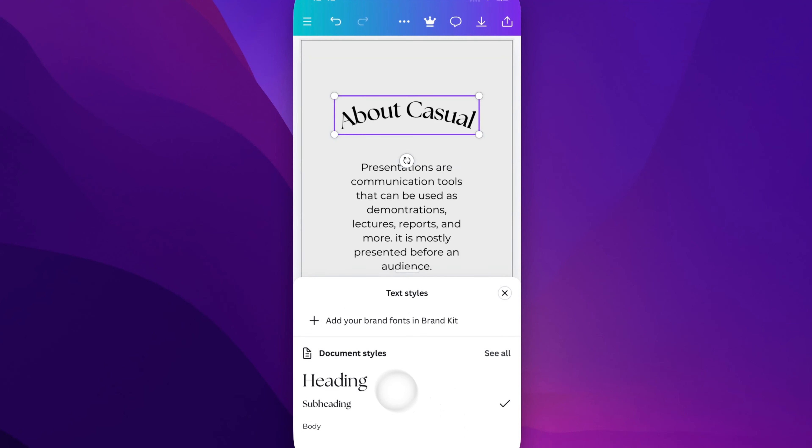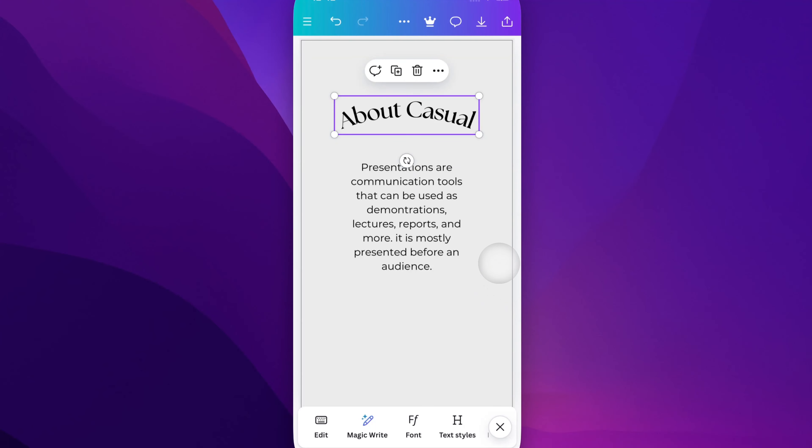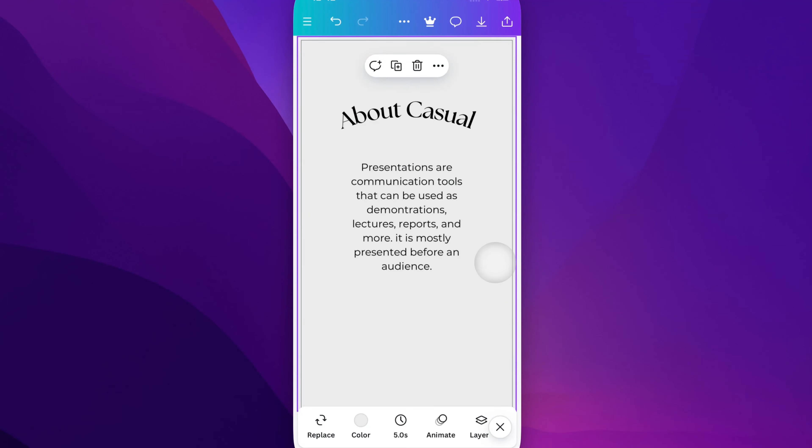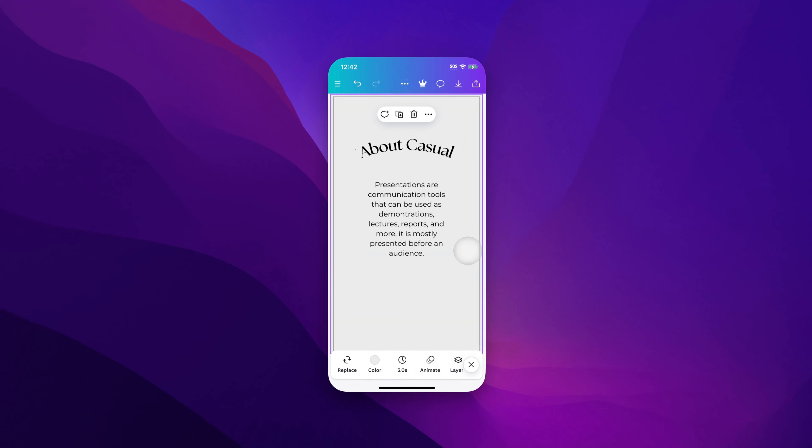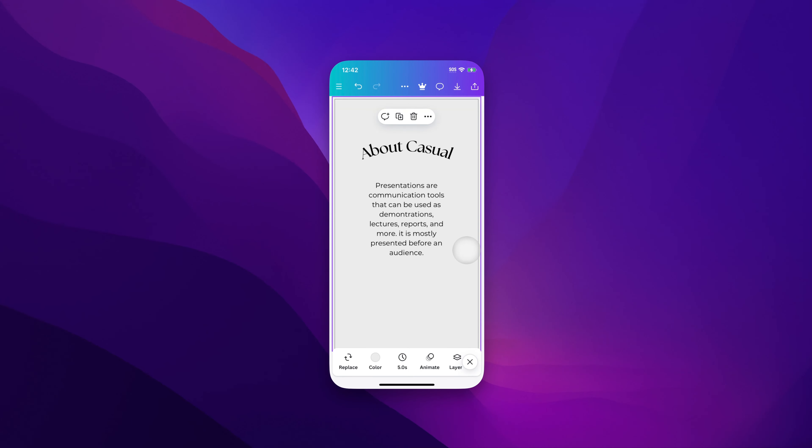And from all the document options, you can add brand fonts and brand kit. And so you have a lot of different options of styles that you can change your text to here on Canva mobile.